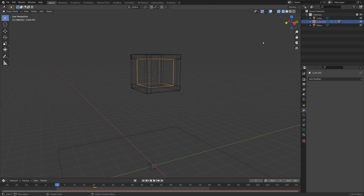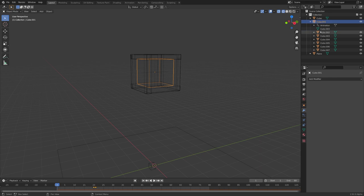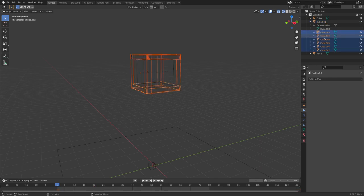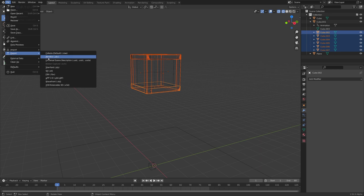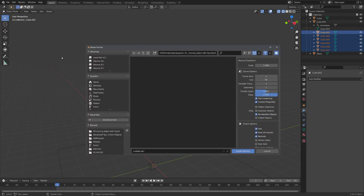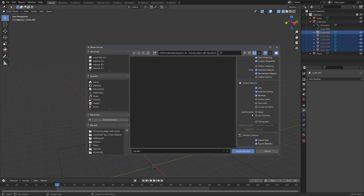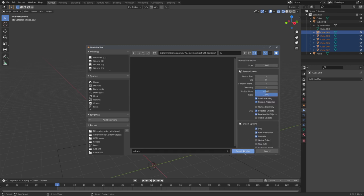To export our colliders, let's select all of them in the outliner, then go to file, export, and choose Alembic. We want to choose selected objects only, and then hit export Alembic.